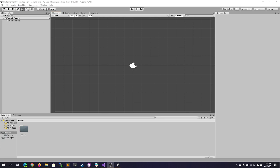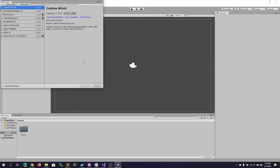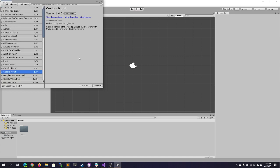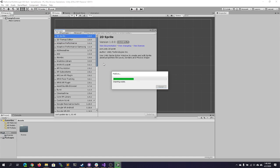Hello everyone, this is the first tutorial in a series about creating a basic platformer in Unity. This is going to be a 2D platformer, so to get started you should have created a new 2D game inside Unity. You want to make sure that you have the 2D sprite and tilemap editors available — sometimes they are not installed by default. You'll notice here that both my 2D sprite and 2D tilemap editor are not installed, so go ahead and install those.